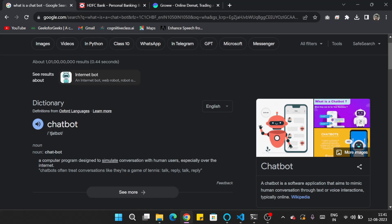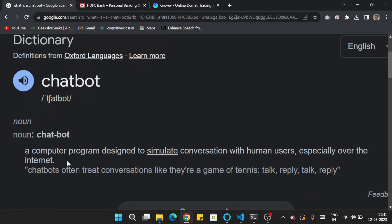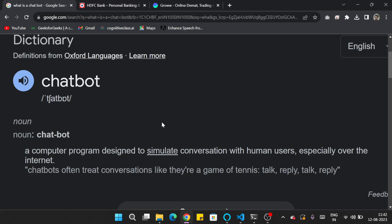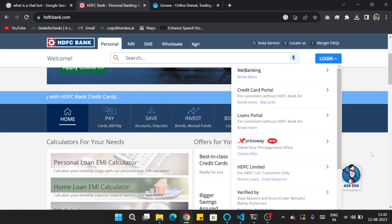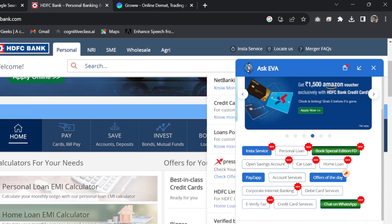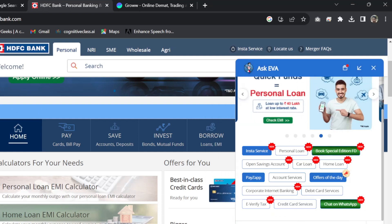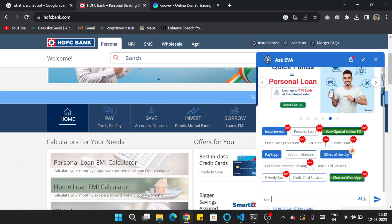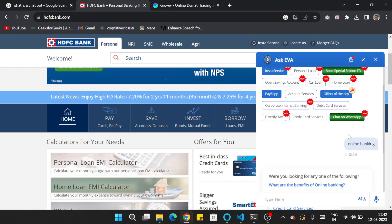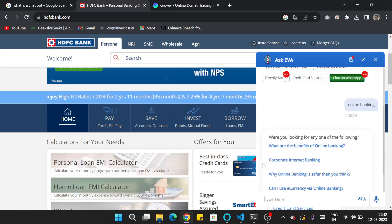Now let's talk about what is a chatbot. According to the definition on Google, a chatbot is a computer program designed to simulate conversation between human users, especially over the internet. You can see these chatbots on many websites — for example, if you open a banking website and click the chat button in the bottom corner, that is a chatbot. You can ask any question like 'what is online banking,' and it will give suggestions and solutions accordingly.